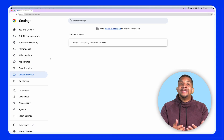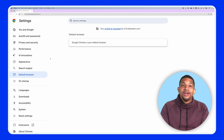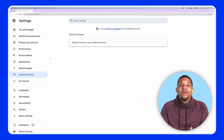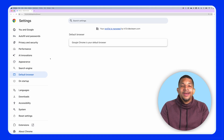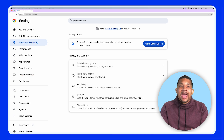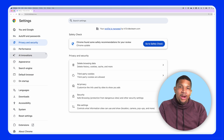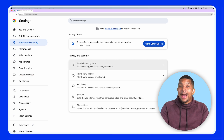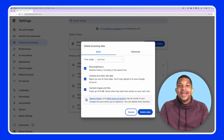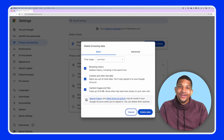Now, the exact steps will depend on the operating system and web browser you're using, but the basic process is to navigate to your browser settings menu and select the option for deleting browsing history, cache, and cookies.